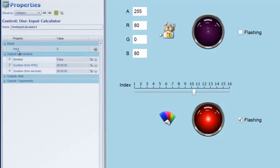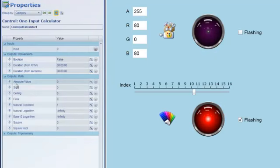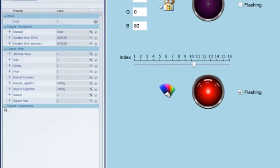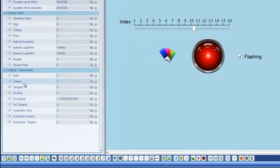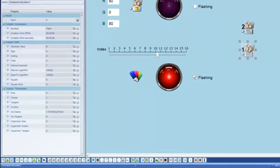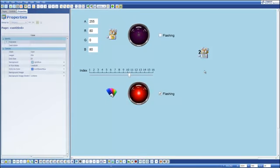And just in passing you'll notice that the one input calculator might sound a little bit funny to only have a calculator based on one input but there are many types of functions that only use one input. And you'll see that I can convert the input to a Boolean, I can convert the input into some form of an RPM indicator, I might want to calculate the square or the square root or the natural logarithm or maybe perform a trig function, calculate the sine or the cosine. So that's what the one input calculator does.